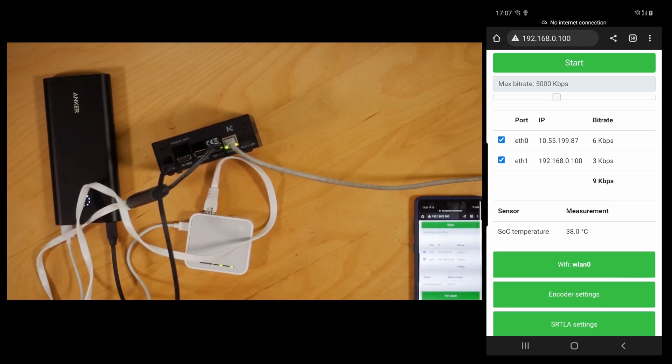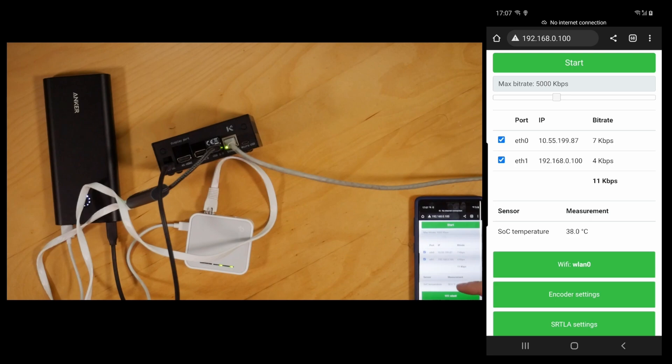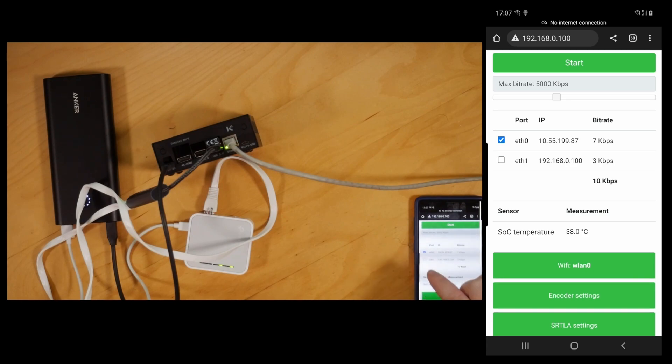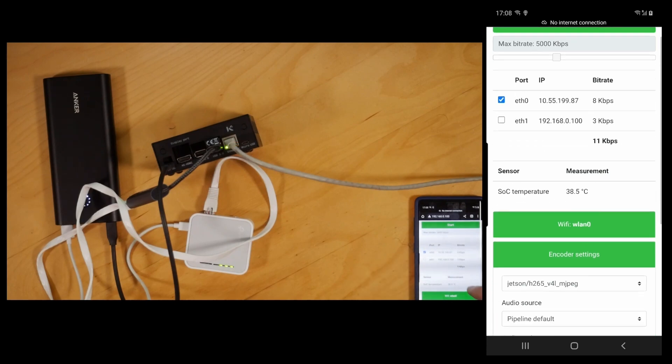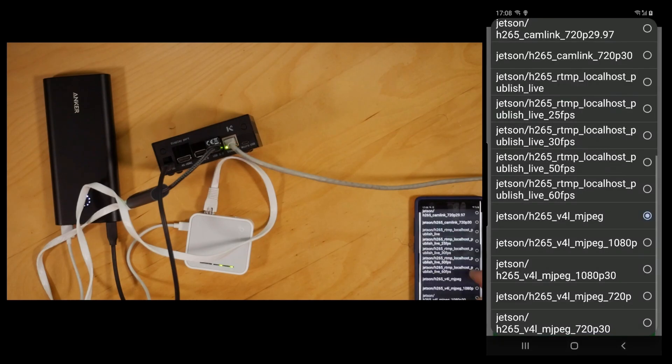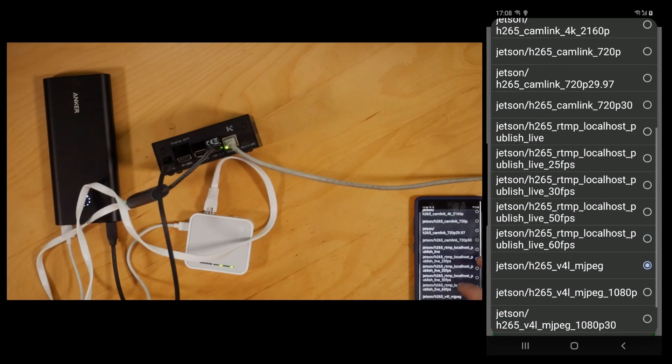That's us in. The first thing we're going to do is untick eth1 there, that's the one to the Wi-Fi router, because we don't want to use that for data. Then we go into the encoder settings.